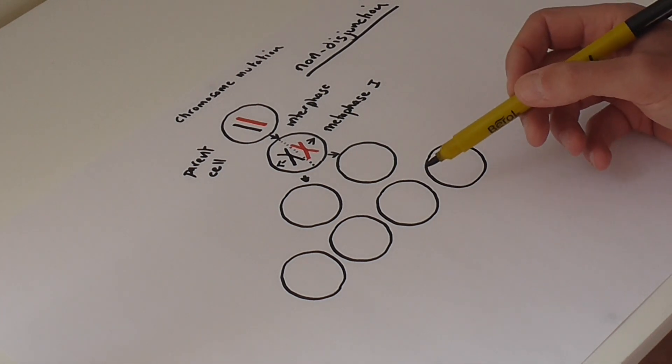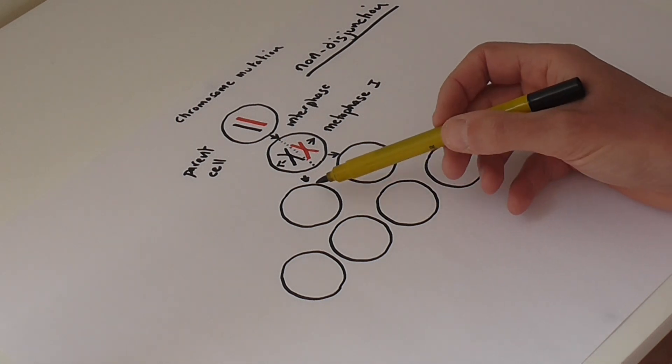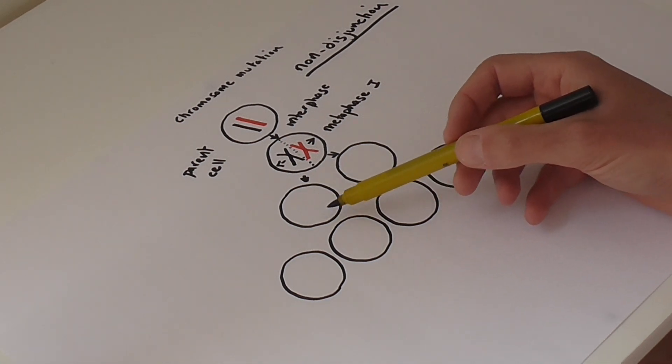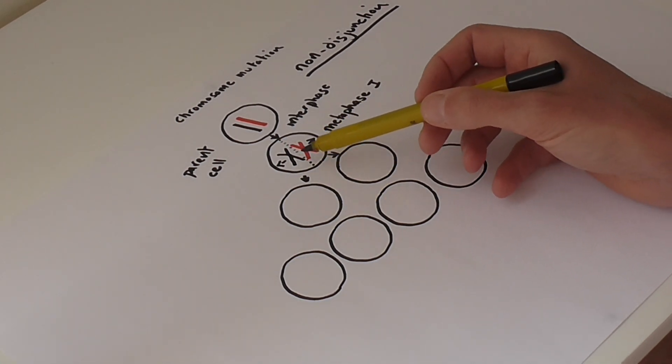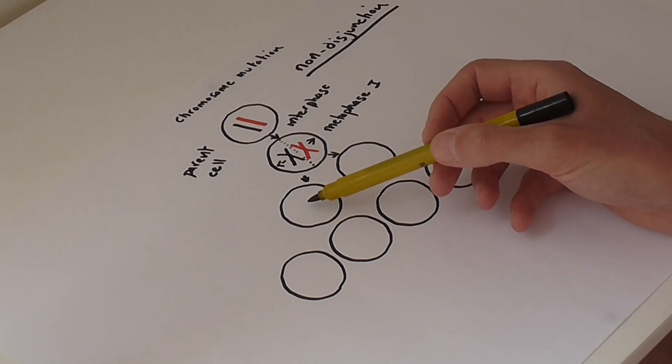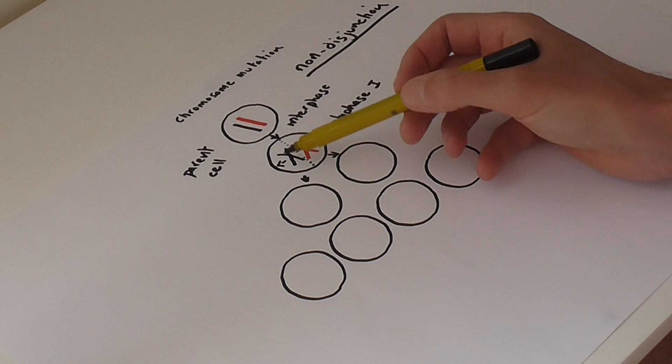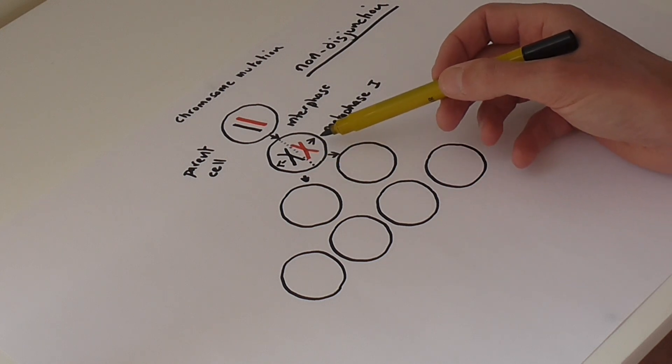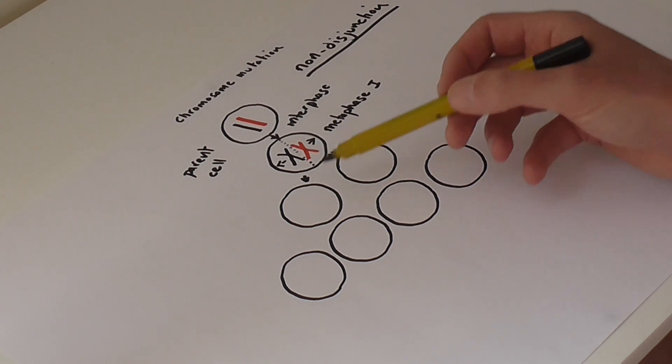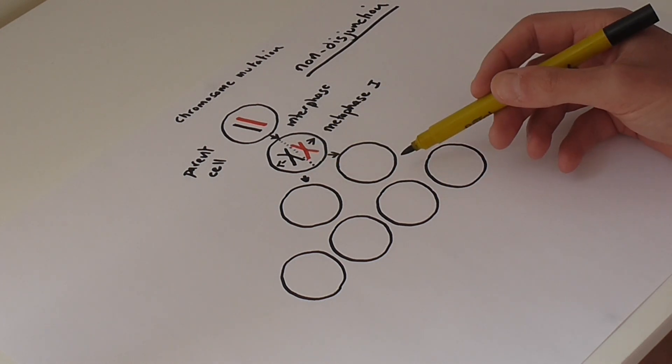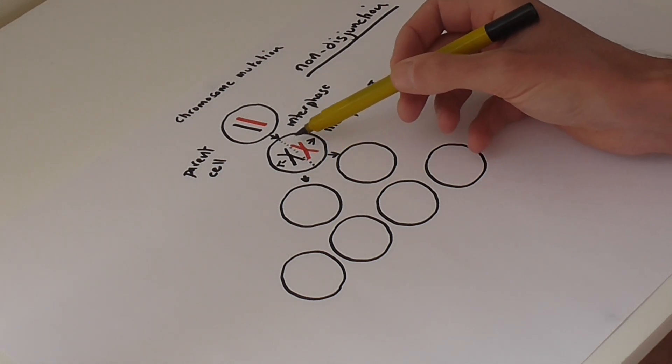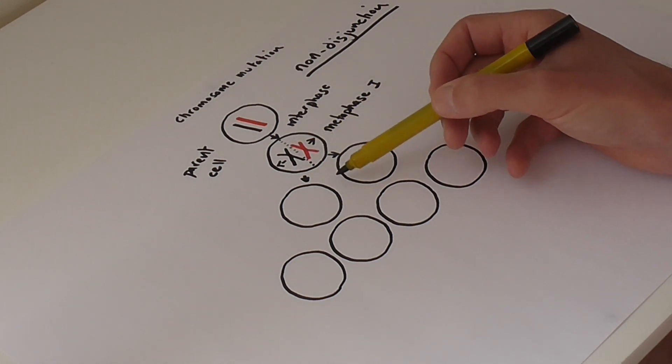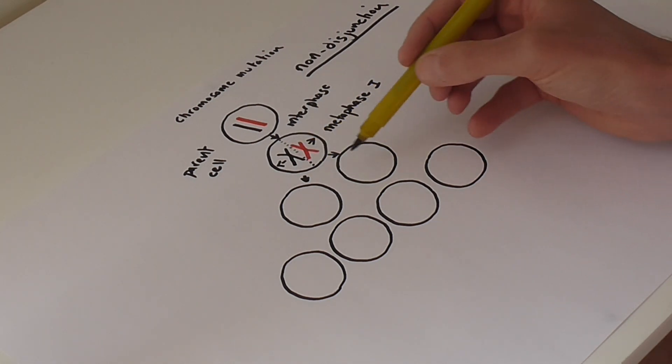So what that means is that you end up with none of those chromosomes, no chromosome 21 in one of the daughter cells, and you have both chromosomes 21 in the other. So I'm going to show in this example that both of these chromosome 21s ends up in this right-hand cell.